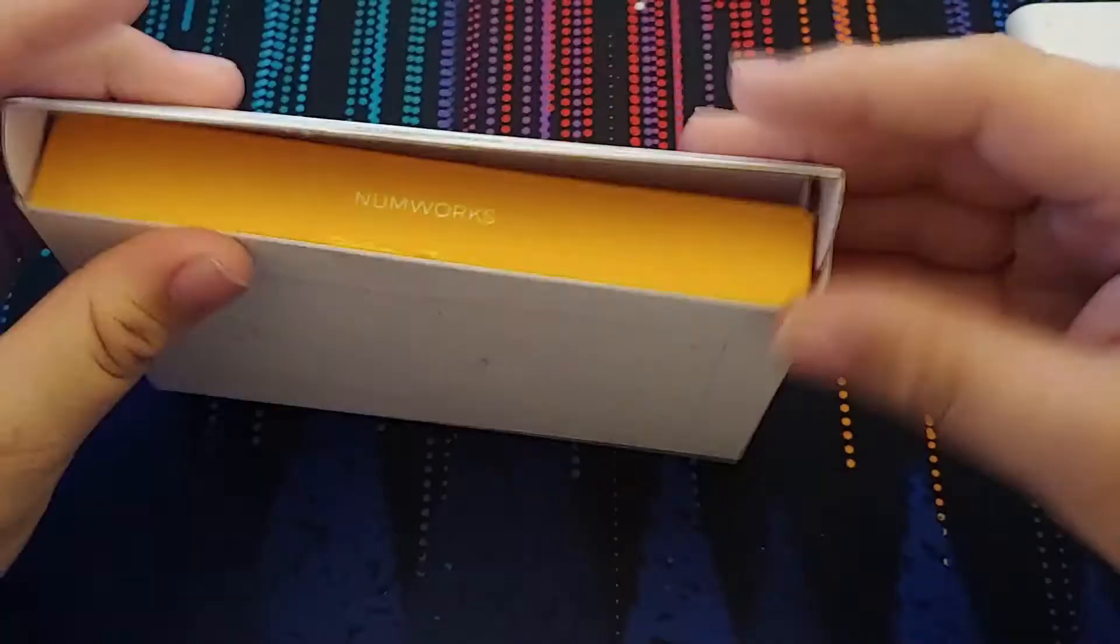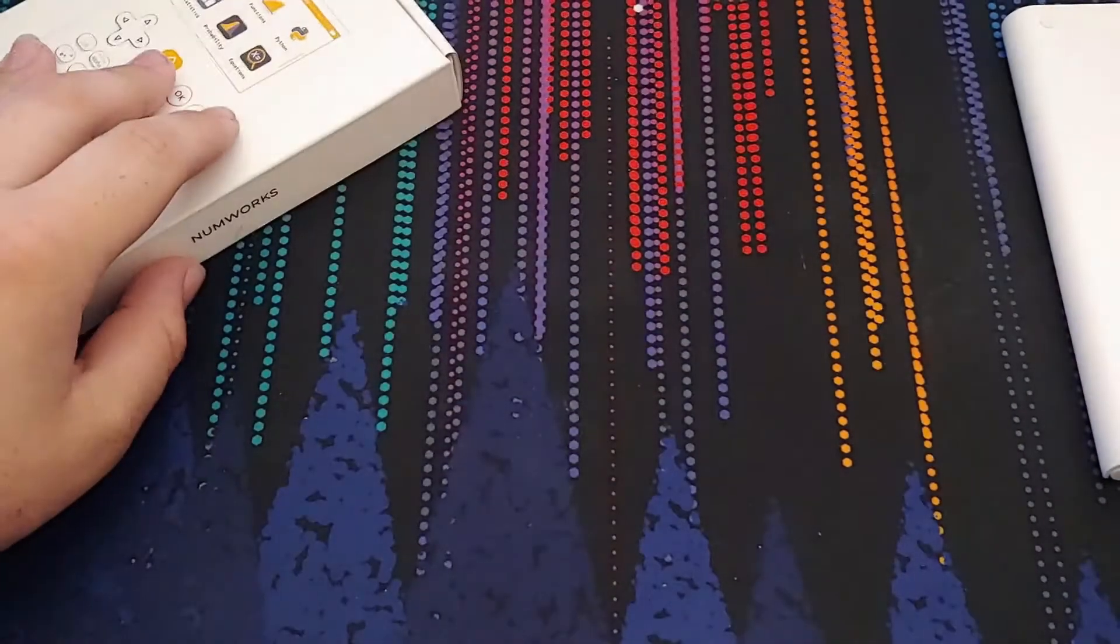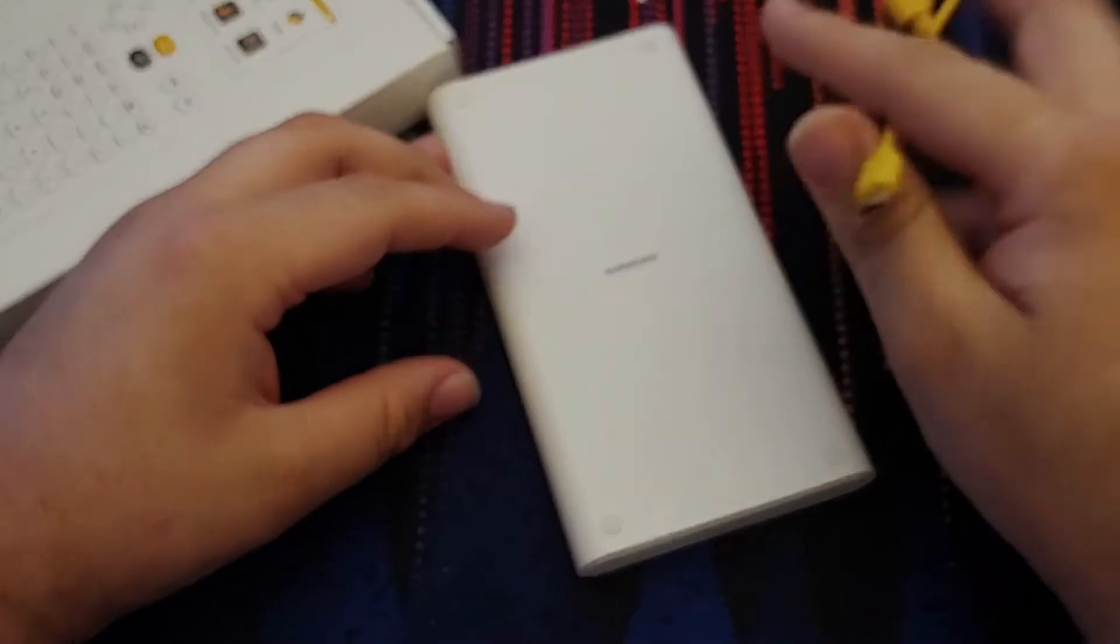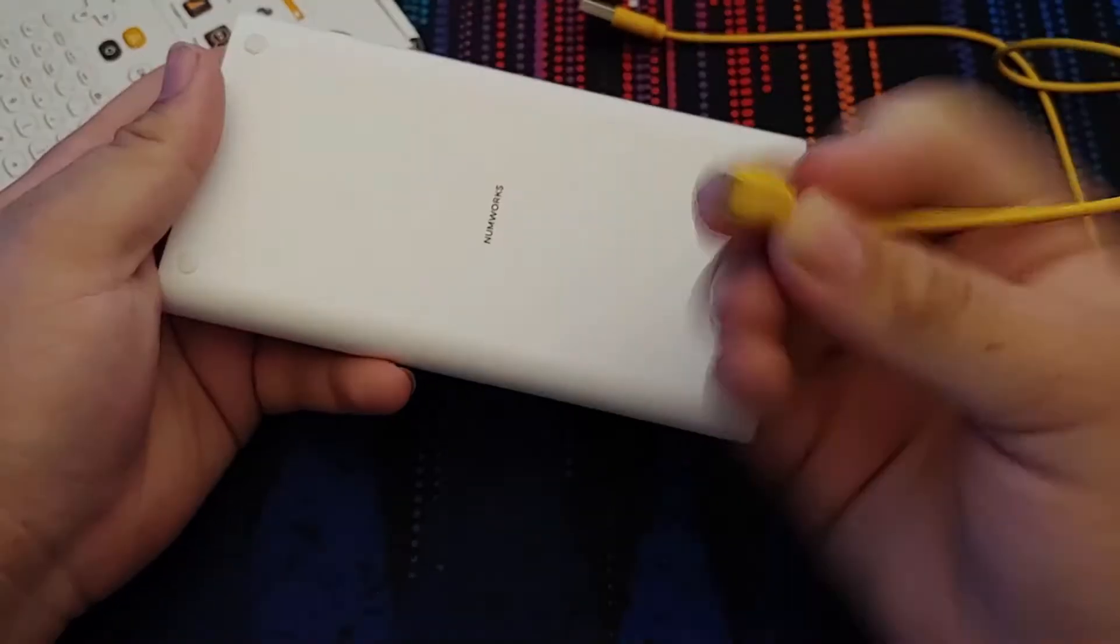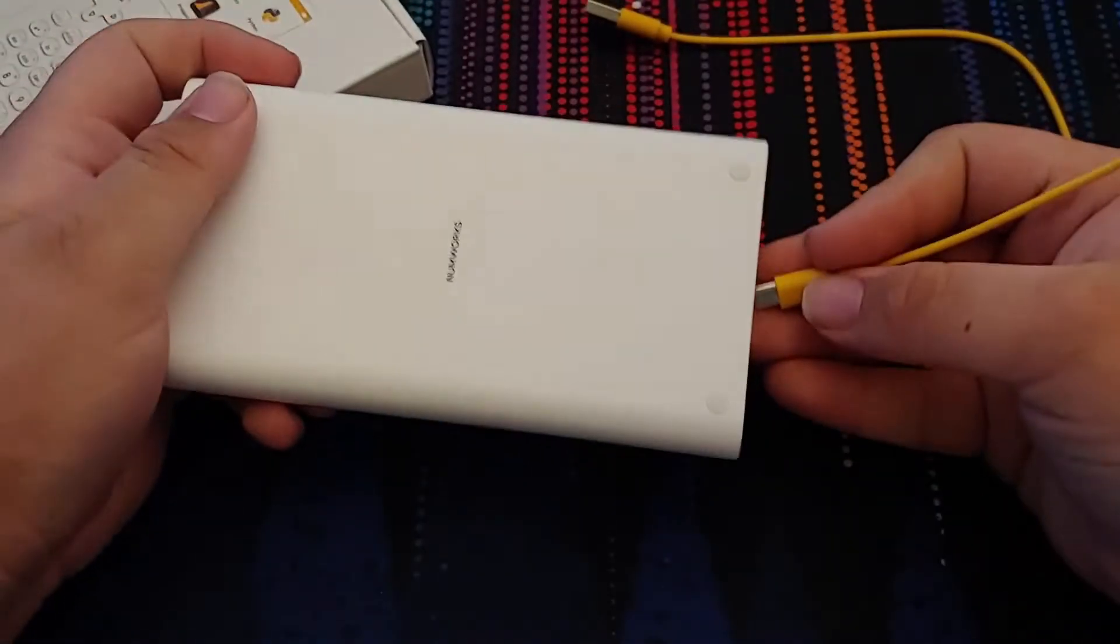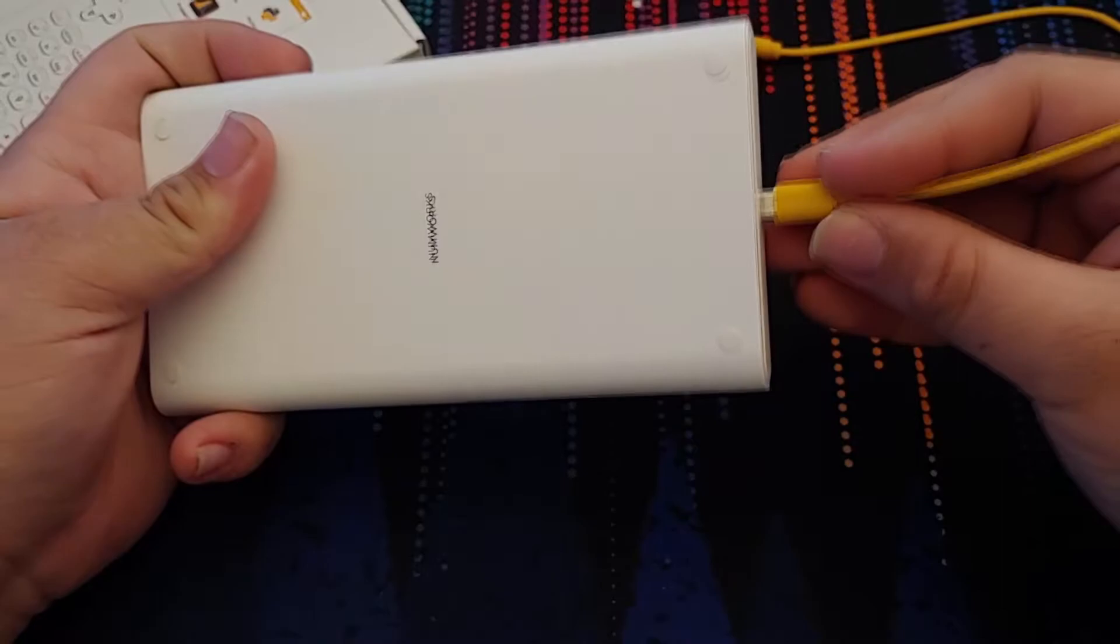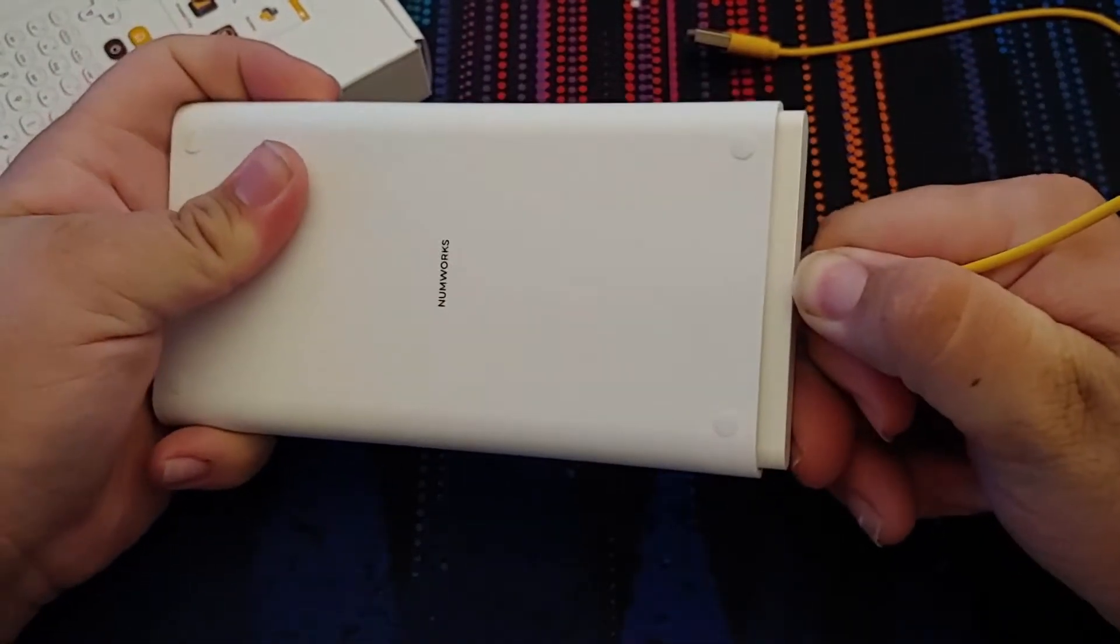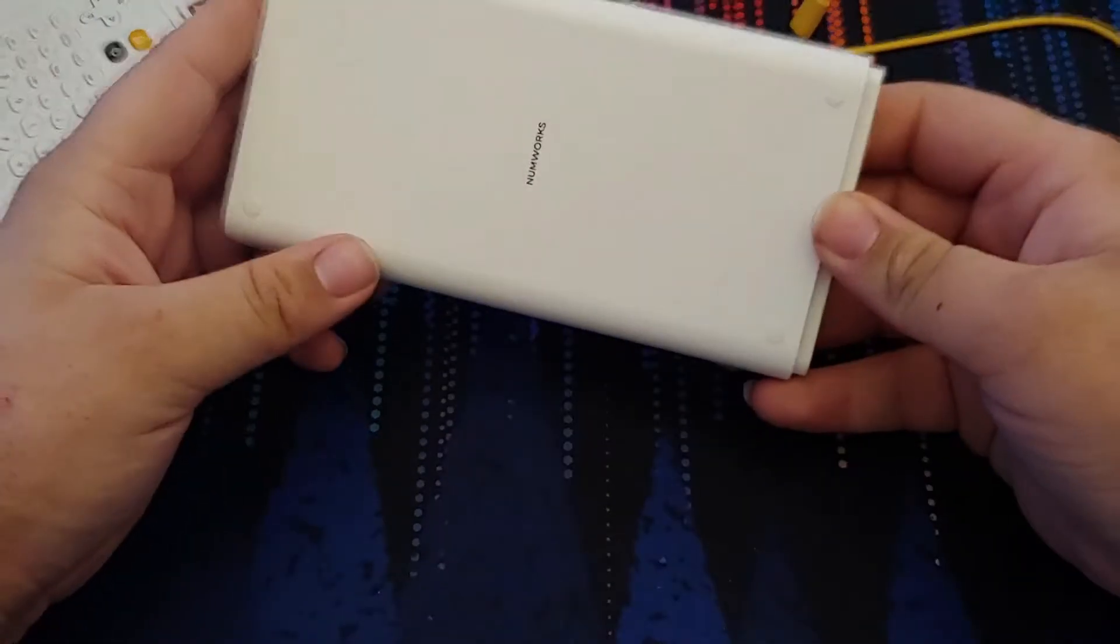So before I get into the calculator, I'm just going to go over some of my gripes with its design. Micro USB on both ends. The charging port is on the bottom, and this is also for data transfer. Cable goes in pretty easily, pretty tight fit even though it's micro USB. But pulling the cable out requires, in my opinion, somewhat excessive force.